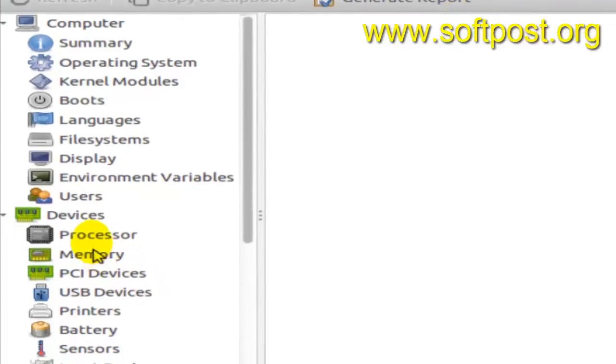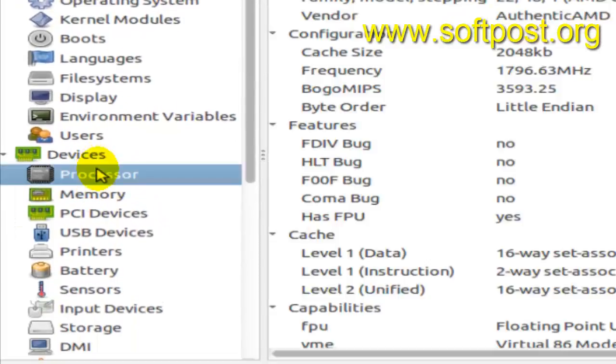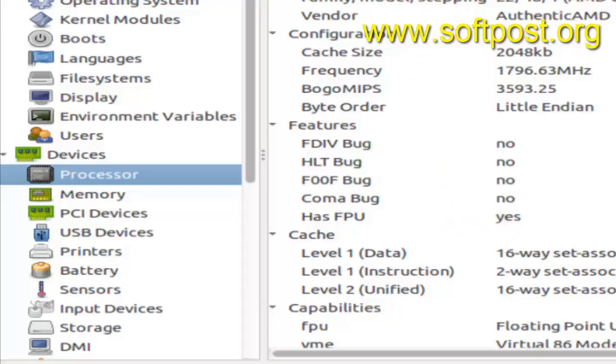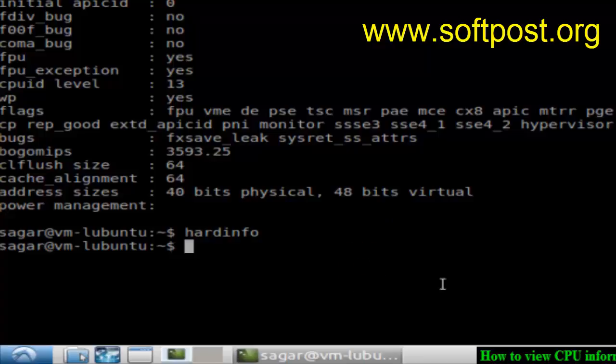Over here in the devices section, there is a processor tab. Just click on that and it will display the processor information as well. So that's how you can view the CPU information in Linux. If you like this video, click the like button. Thank you.